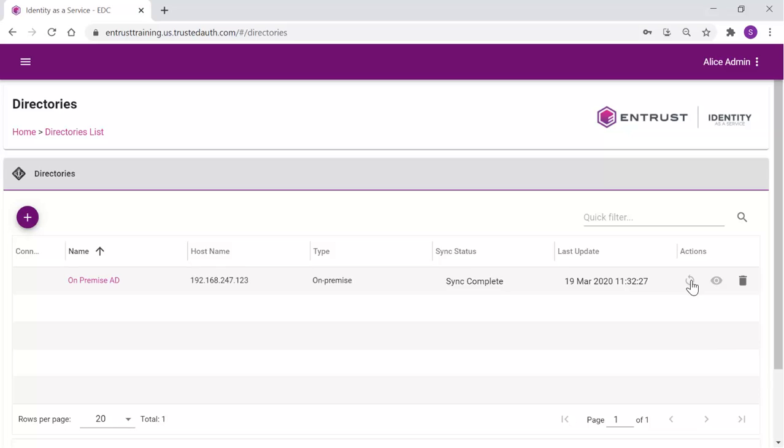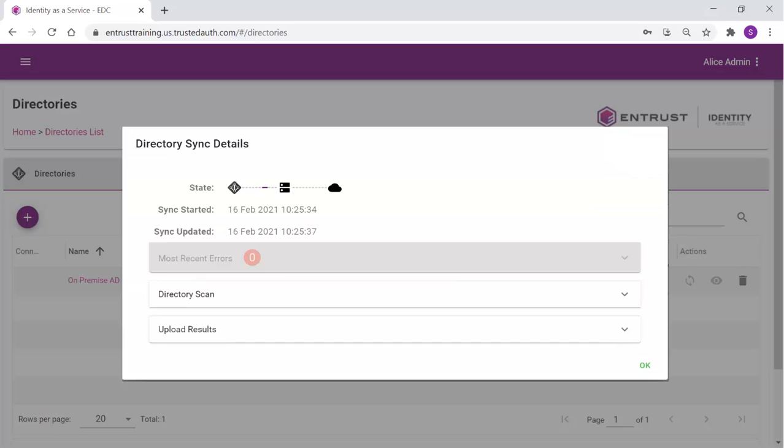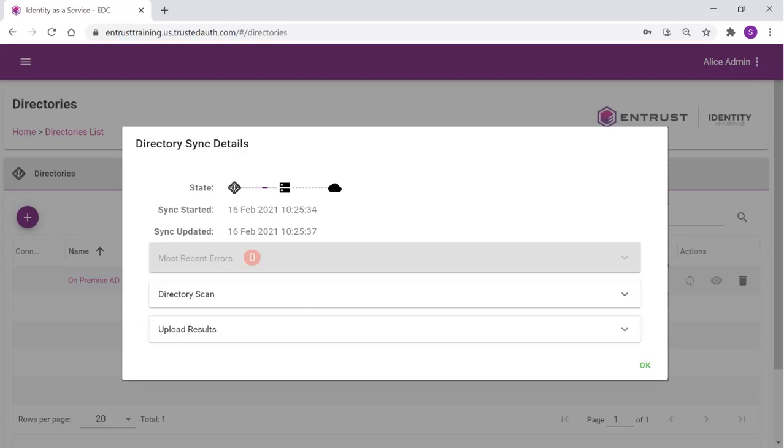To view the details of the sync, click the sync details icon. The details of the most recent sync and directory scan will be presented, along with the upload results.